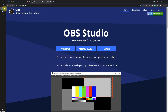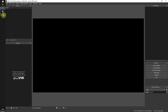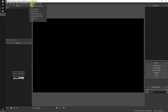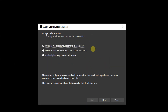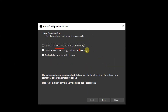Select Windows for Windows users, download and install. Once you open it for the first time, it will ask you to go through a configuration wizard. It will ask whether you want to go for streaming or recording. I'll choose option one — streaming — but it doesn't matter, because later you can still do recording or use the virtual camera.